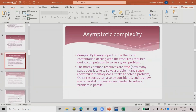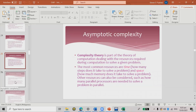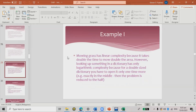Asymptotic complexity, like computational complexity, represents the number of operations and memory and time required. Complexity theory deals with the resources required during computation — specifically time (how many steps to solve a problem) and space (how much memory is needed).